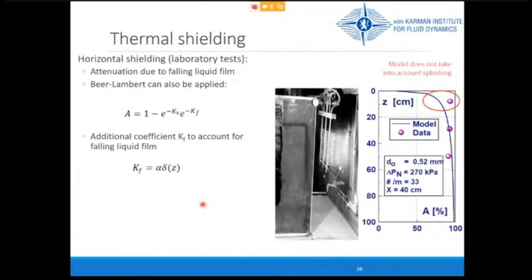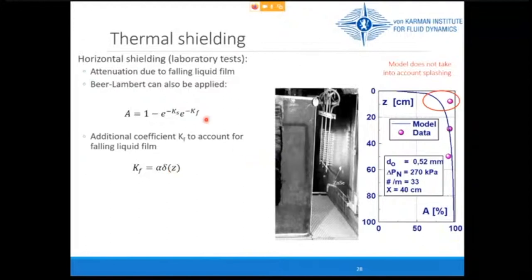For horizontal shielding, an additional effect occurs: the spray impacts on the surface and generates a falling liquid film. This is modeled with an additional optical thickness term using an extinction coefficient determined experimentally and the film thickness delta. With this model, the measurement data is well reproduced, except at the top of the wall where the model does not account for spray splashing, which also creates an upward liquid film.